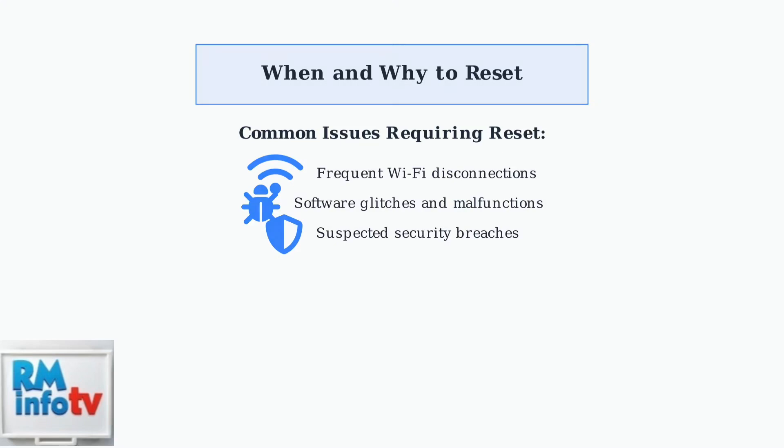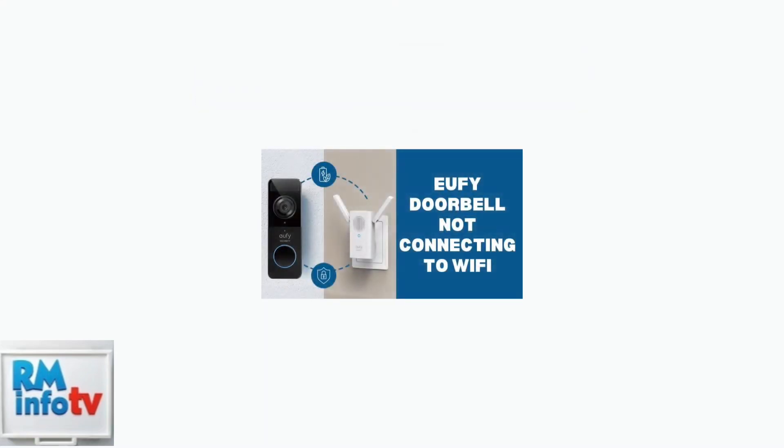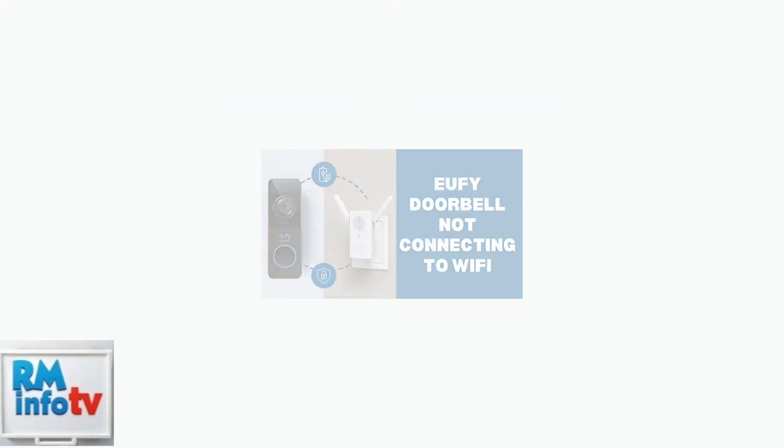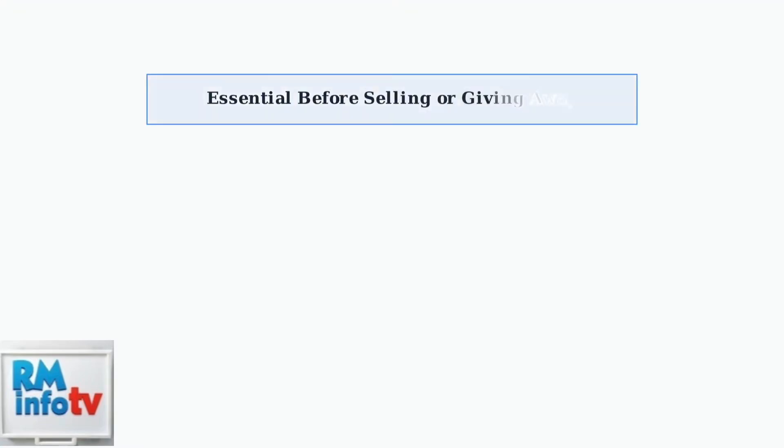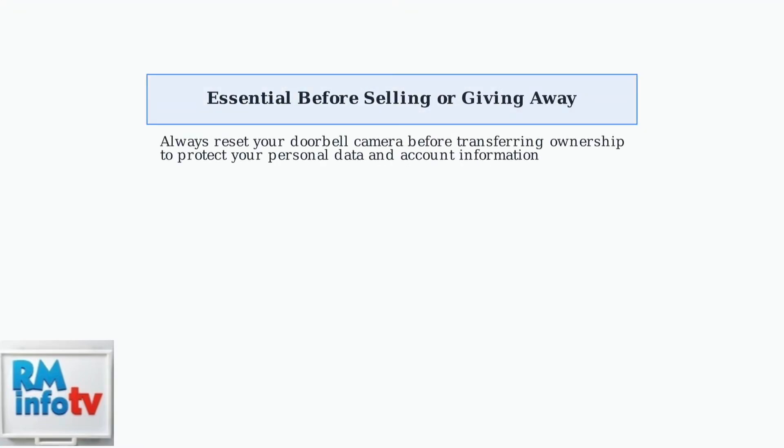Wi-Fi connectivity problems are among the most frequent issues users experience with their Eufy doorbell cameras. It's absolutely essential to reset your Eufy doorbell camera before selling it or giving it away. This protects your personal data and ensures the new owner can set it up properly.